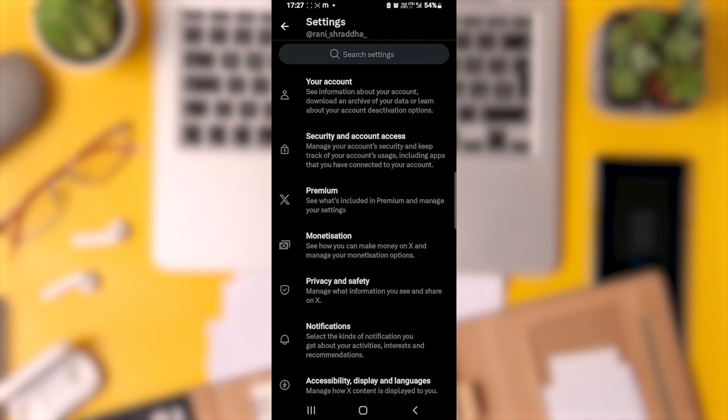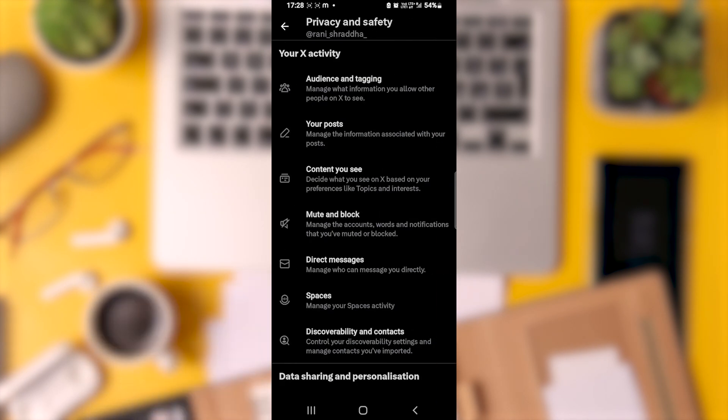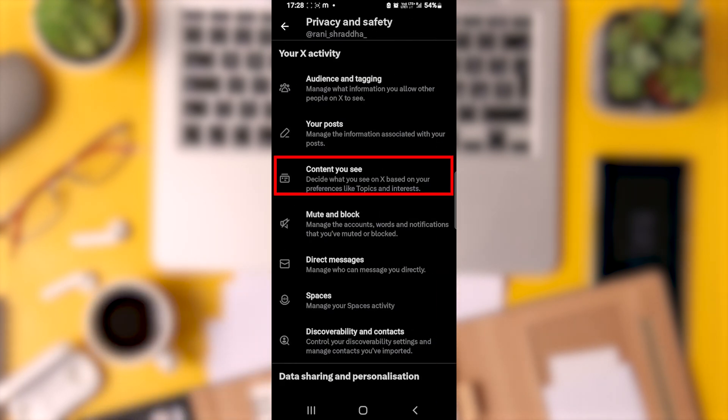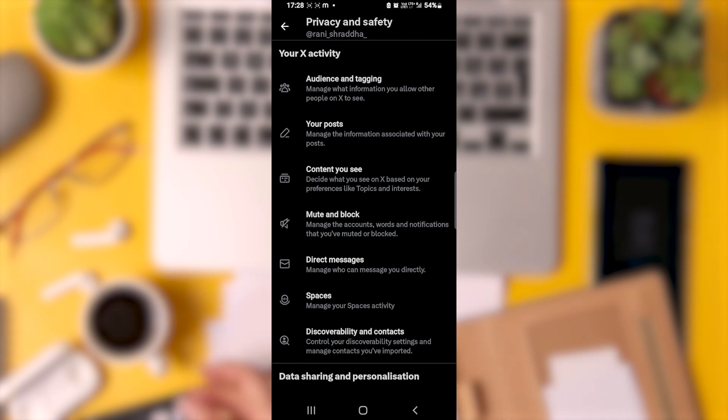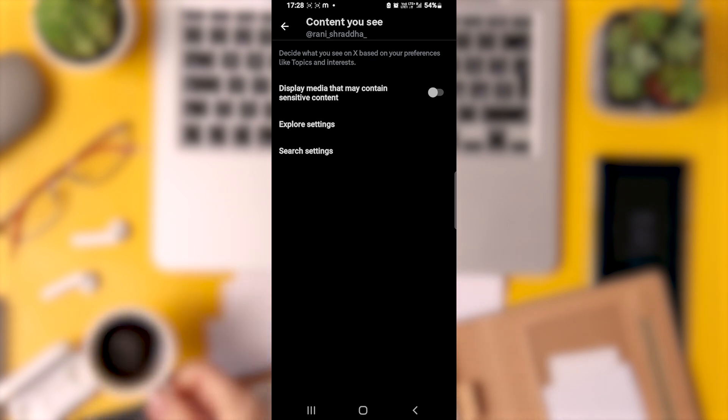Within this section, you'll find Privacy and Safety. Under Privacy and Safety, you'll see content you see. Tap on this option. Here's what you're looking for. Make sure the toggle next to display media that contains sensitive content is turned off.